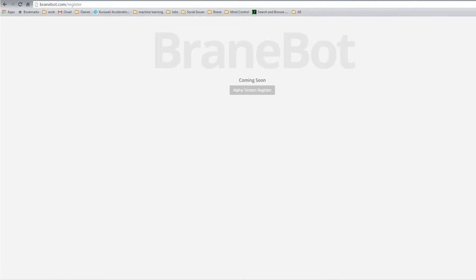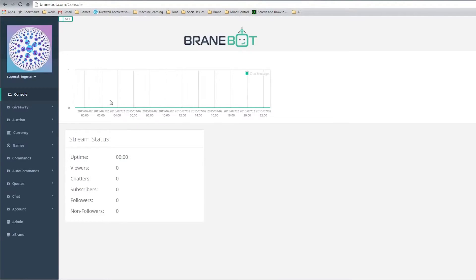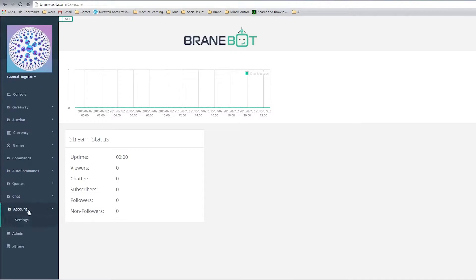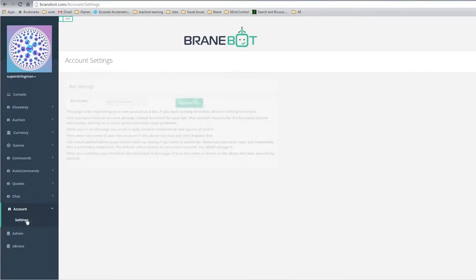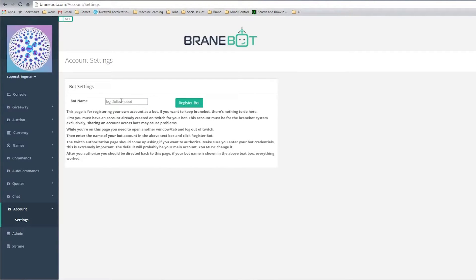So I'm at the brainbot.com/register page where we have our normal login/register button and I come down to my account settings page. Here is where I'll be entering in the bot account I've already created on Twitch to be used with our Brainbot app.